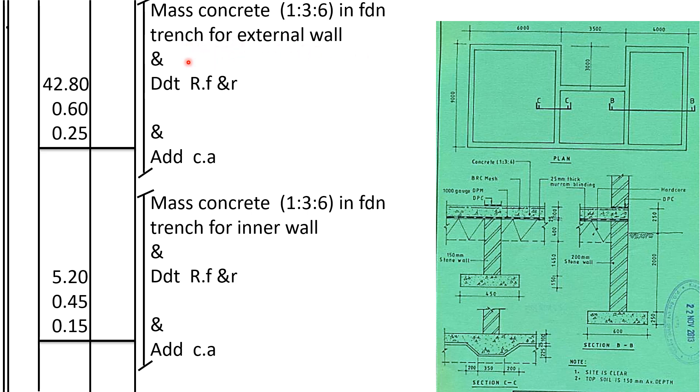For that volume of concrete, this volume of concrete has replaced the soil, so we shall deduct from RFR and add it to cut away the soil that will be drawn away from the site.